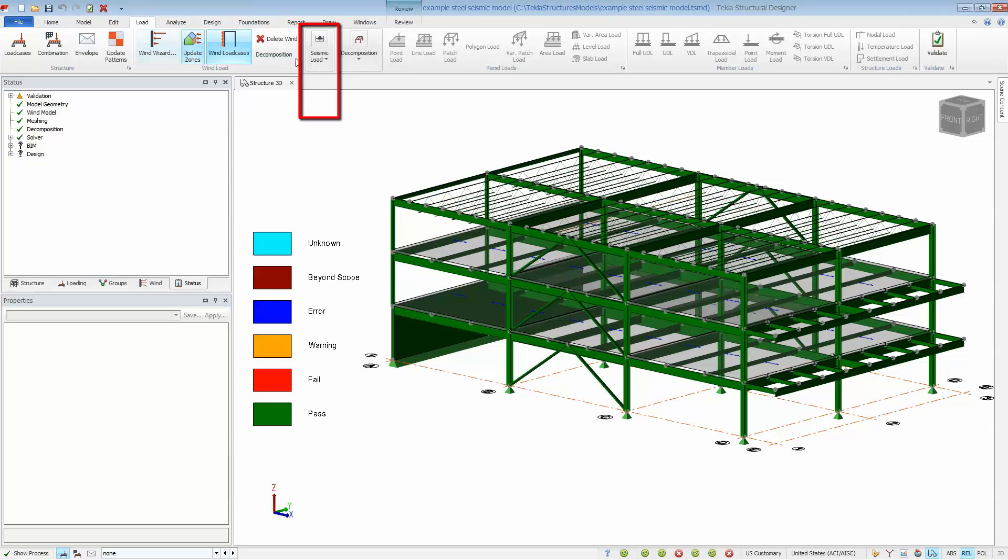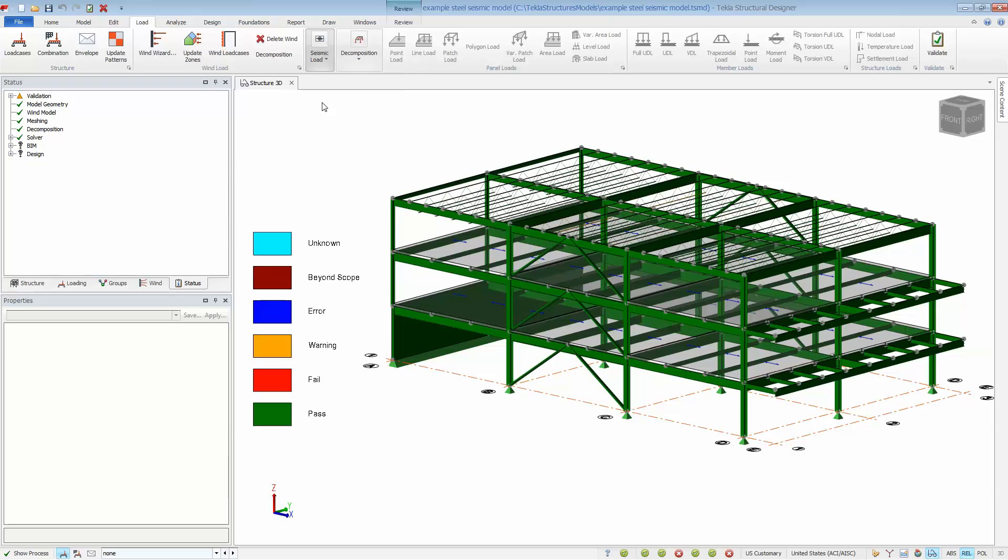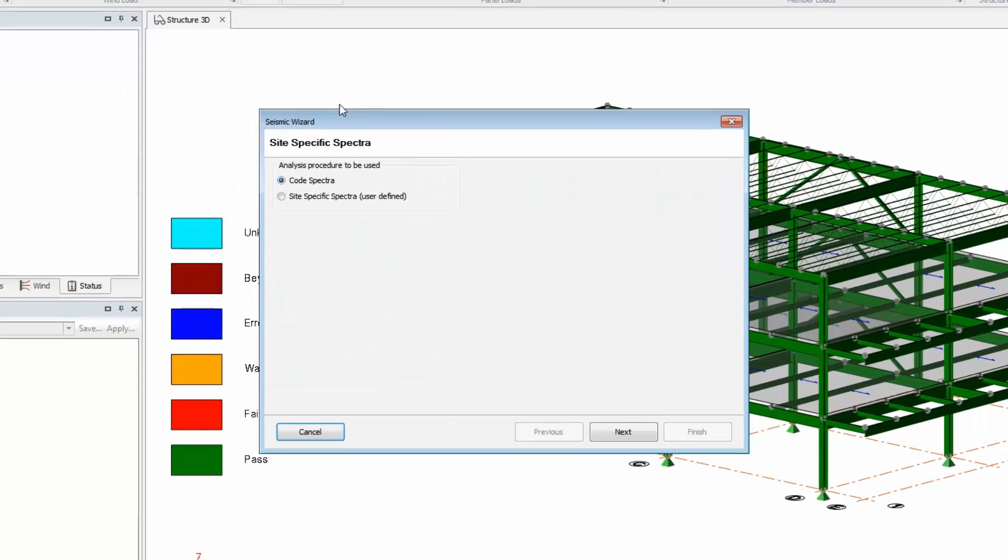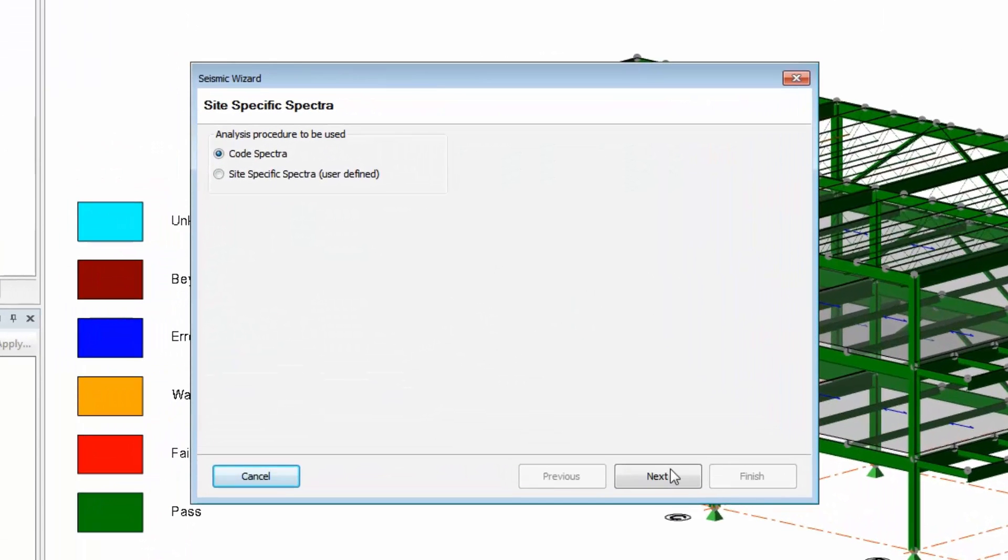The seismic wizard will walk you through the necessary steps to automatically calculate the building weight, seismic parameters, generated load cases, and finally the seismic combinations. Site-specific spectra can be input if work is performed outside of the US, or ASC 7 code spectra is built into the program.